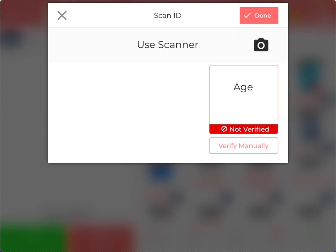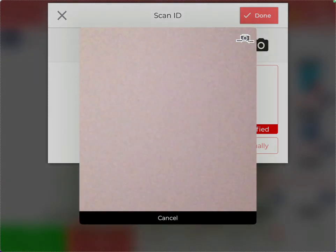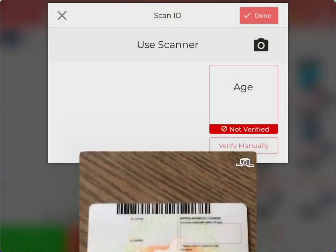Or we can actually use our scanner, or in this case the iPad camera, to scan an actual ID and pull the information. I'm going to choose that camera icon, flip my camera, find my ID, and you see right away it will scan the ID and pull the information. It has pulled the address, the ID number, and the name associated on the ID.